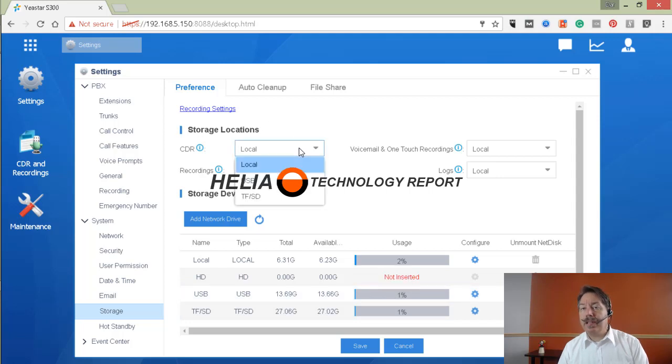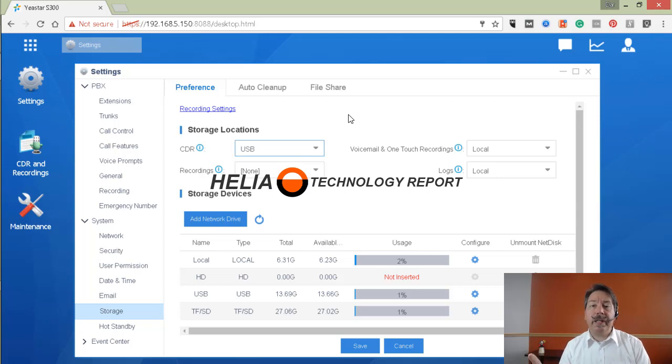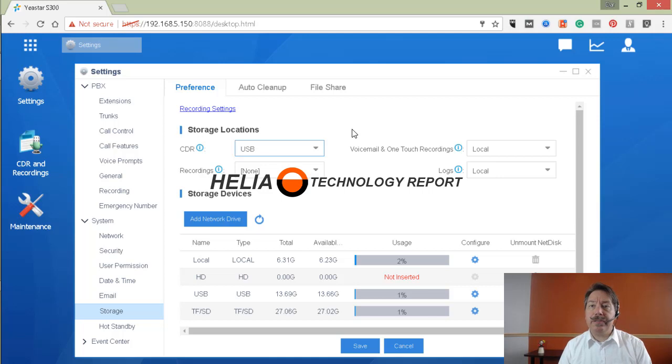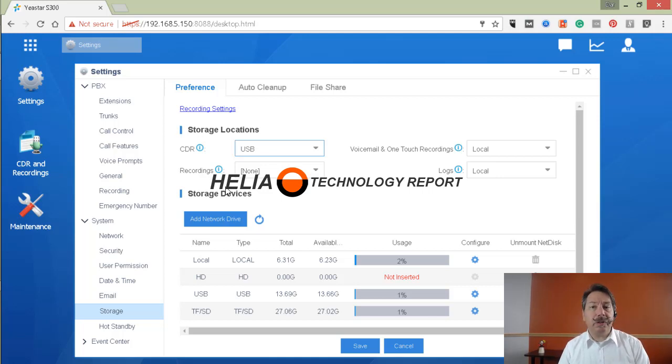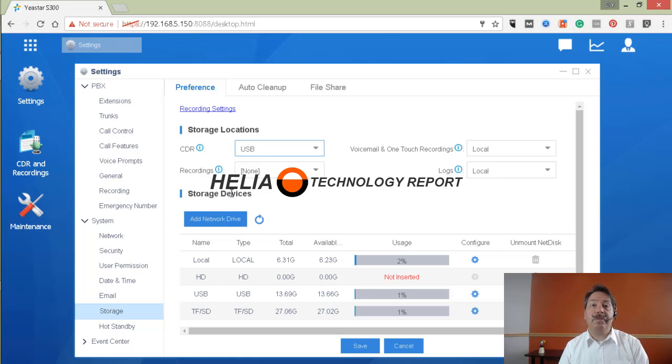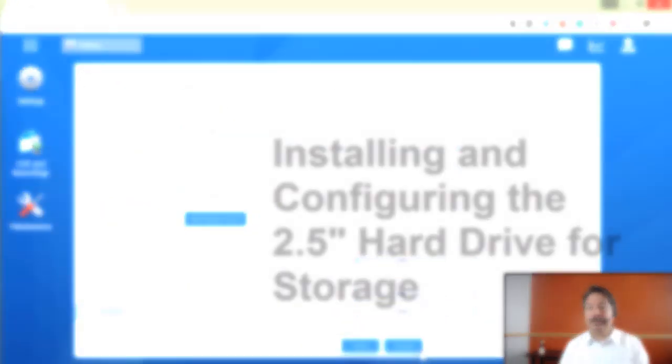So the third way of storing recordings and voicemail and logs and CDRs is on the hard drive. The hard drive is an option that's only available on the S300, so let's hop in and see how that's done.